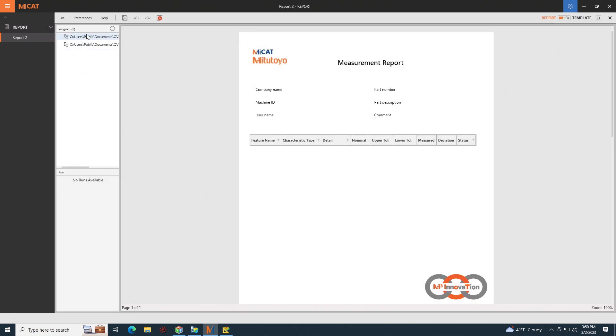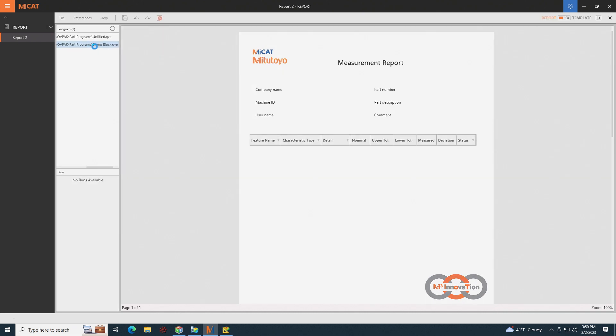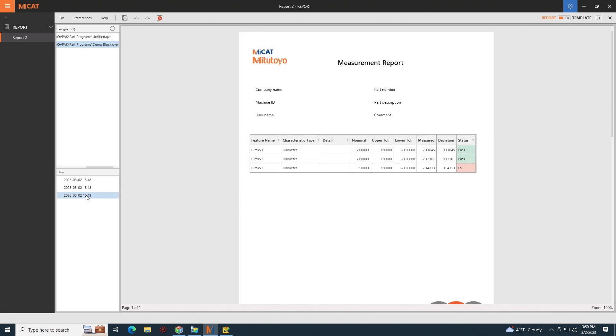And here I have all of my programs that I've output to MyCat Reporter. In my case, my program was called Demo Block. And here I have all of the run data from every time that I've run my program. So let me choose the most recent run. And here you can see the three diameters output with their nominal, upper, lower tolerances, and whether they pass or fail.